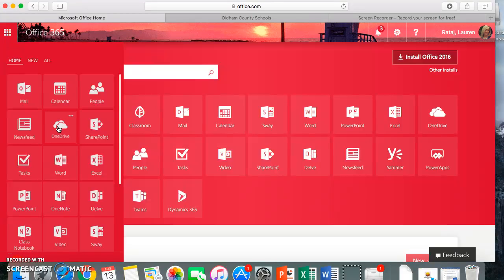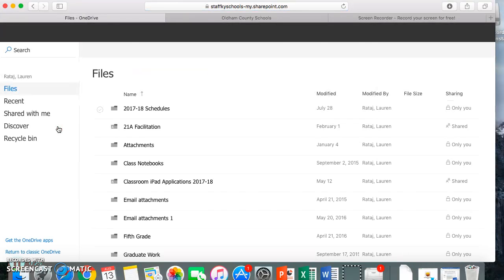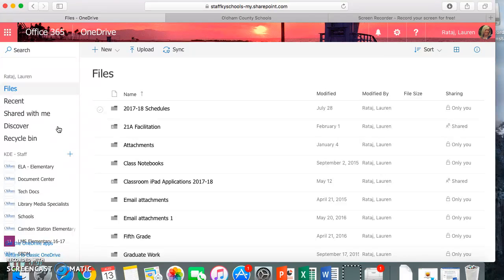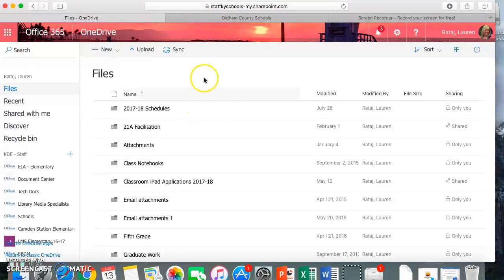Once you're here, this is where you can save all files or create folders and save files within them for Microsoft. You'll see here that I have a lot of files and folders here, but yours will probably look brand new because you haven't done this yet.